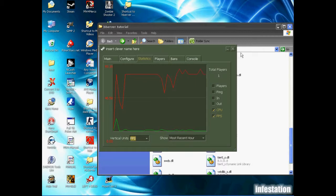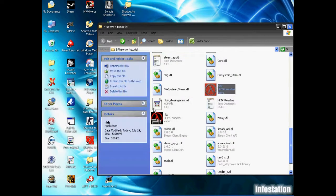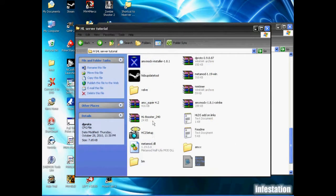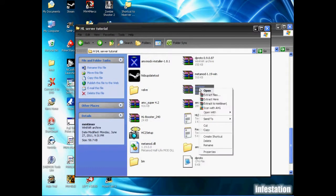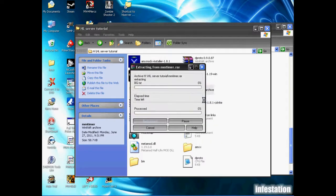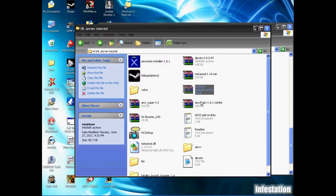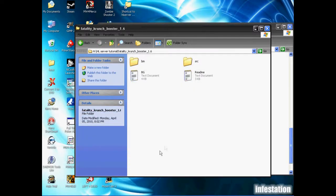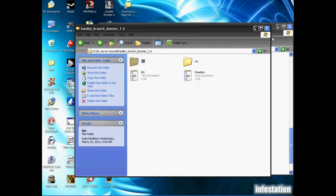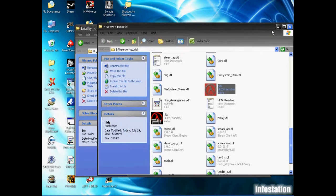So what we're going to do is, we'll close this for now, and we're going to go back to our add-ons folder, and we're going to extract MMTimer. MMTimer is actually an FPS booster, so with this add-on, we can actually increase our server's FPS significantly. So now that that's extracted, we're just going to wait for a second here.